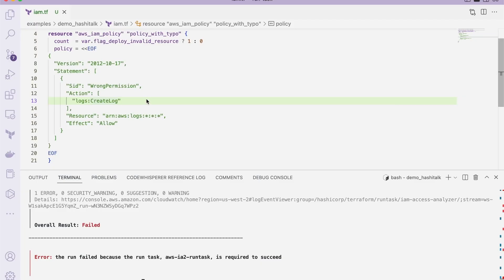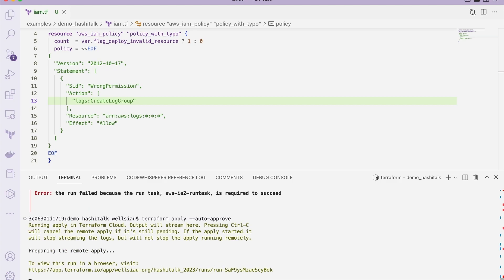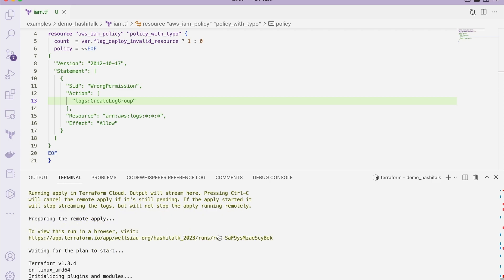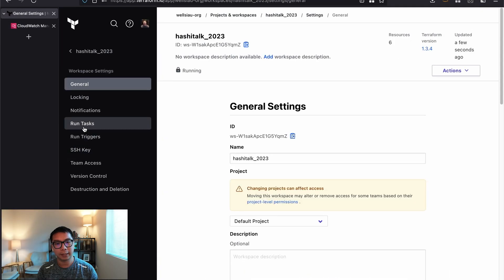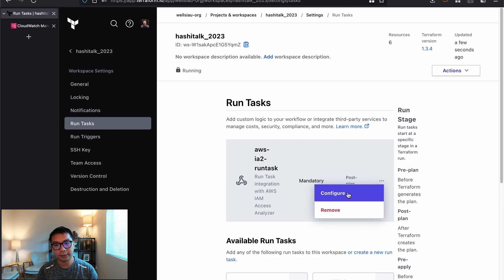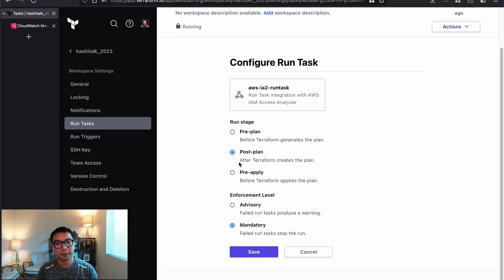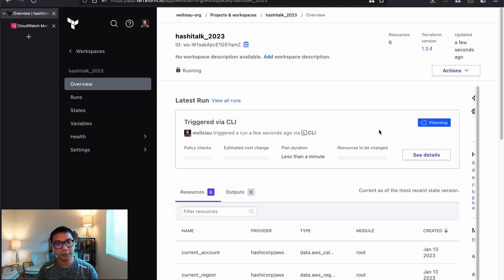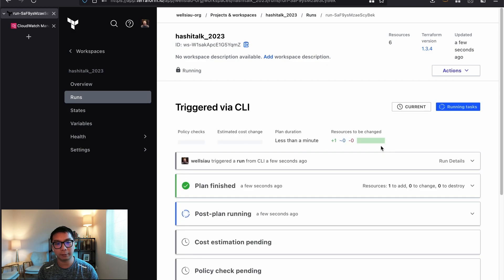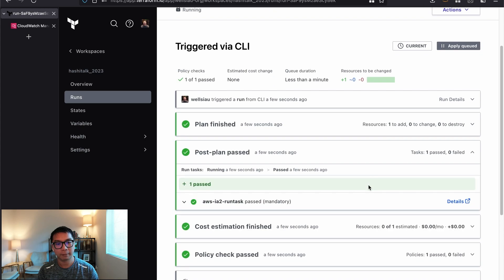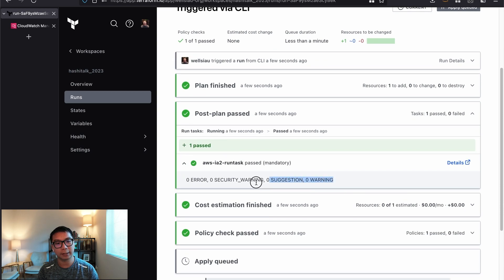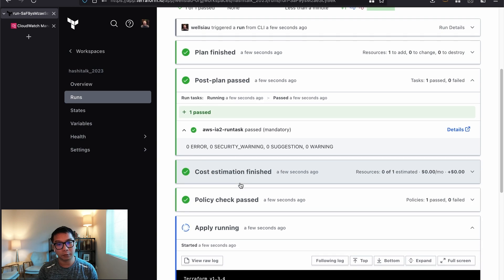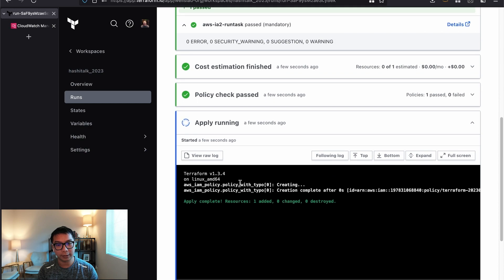Now I'm going to go ahead and fix the problem by putting the right permission. And then we're running the Terraform apply itself. By doing that, if you look at the actual integration itself, here's the workspace settings. And you can see that I have a Run Tasks connected to it, which is the AWS IAM Run Tasks itself. Looking at the configuration of this Run Tasks, I set it up for the post plan. And I make it as the enforcement as mandatory. So any error on this Run Tasks will stop the Terraform plan from running. Let's come back to the last run that we just executed. We just fixed the problem. So post plan is now currently running.